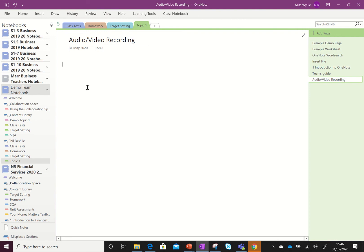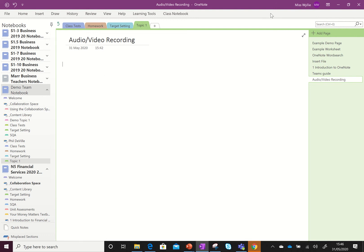Now for students, only your teacher and yourself will be able to see the recording. Other students will not be able to see your recording unless you put it in the collaboration space.